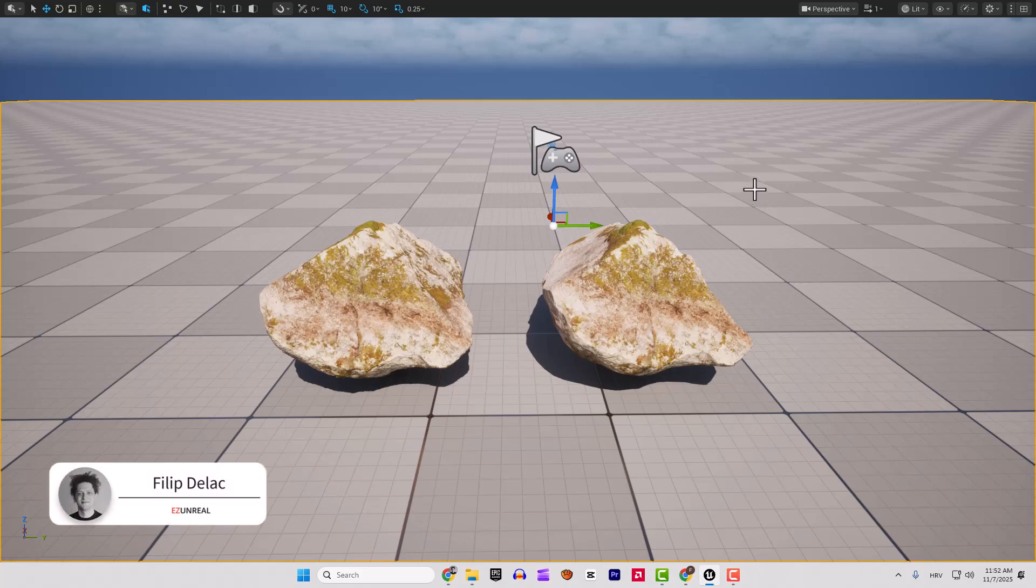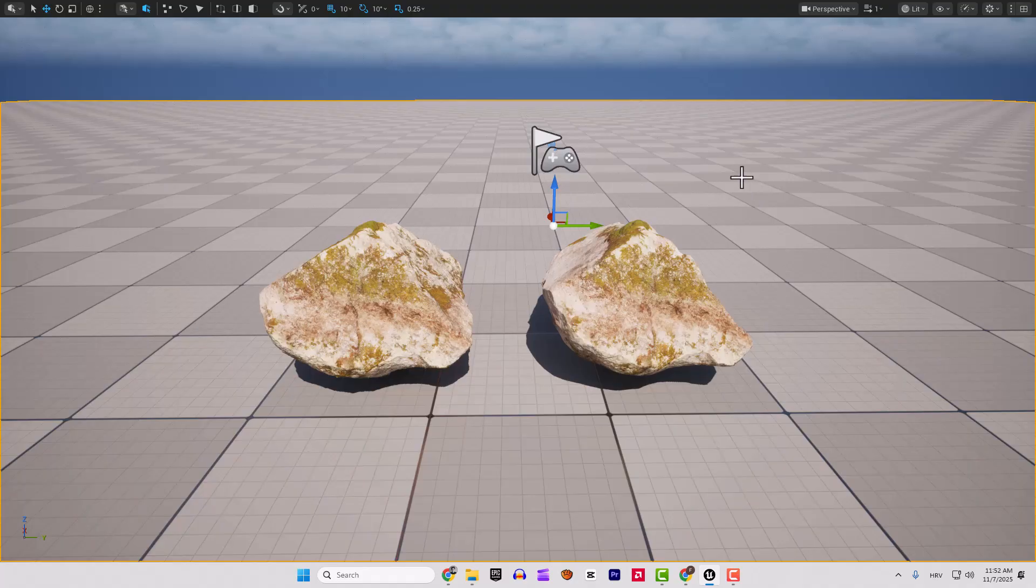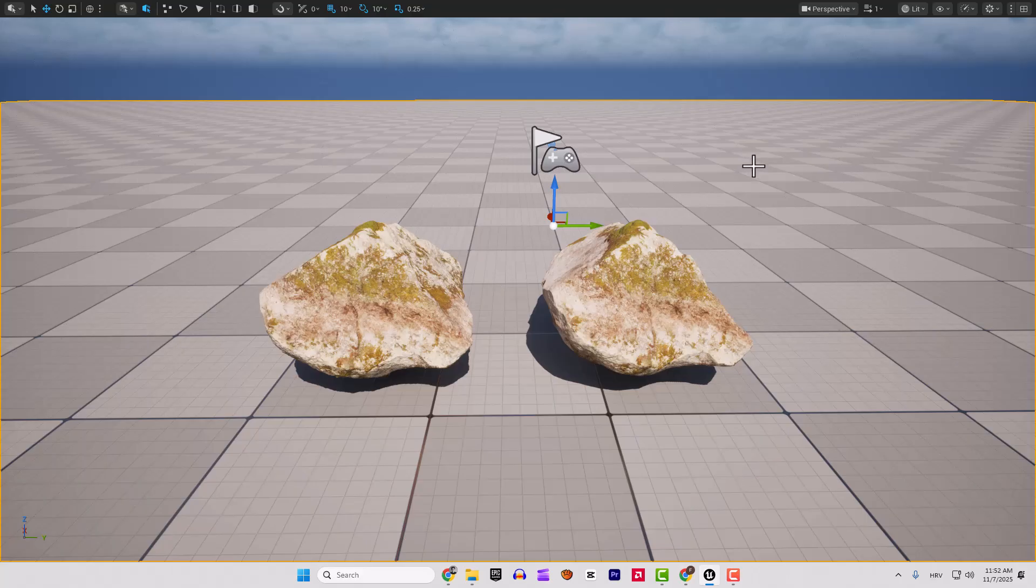Hey, what's up guys? It's Filip from EasyUnreal. Let me show you the quick and easy solution for you to optimize your assets in Unreal Engine 5 without going to Blender or some other program.